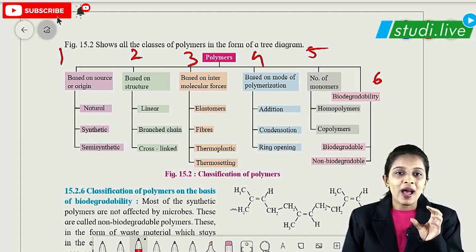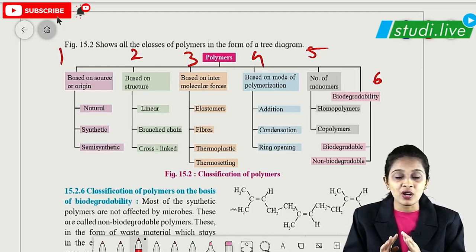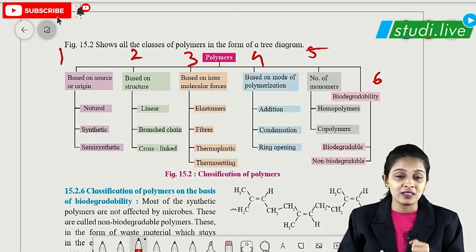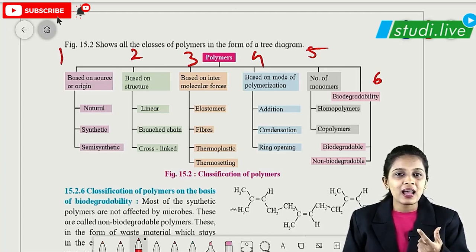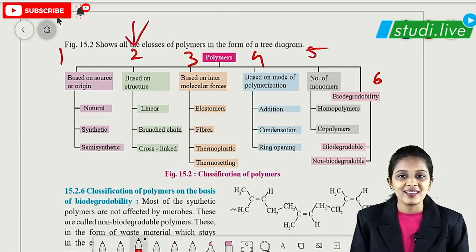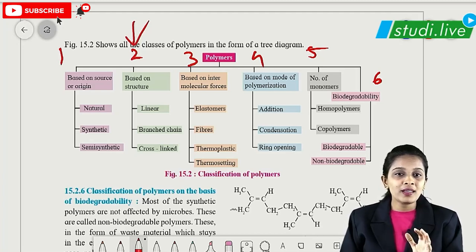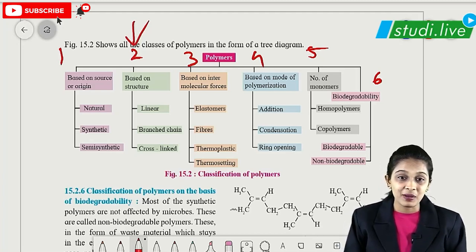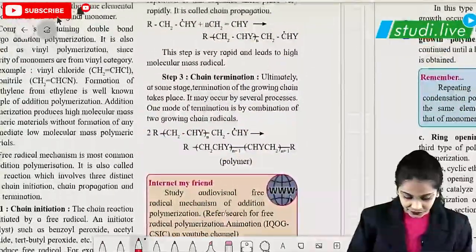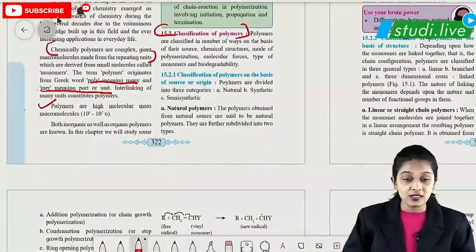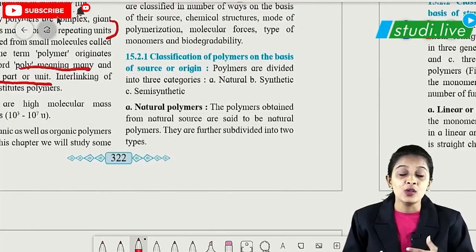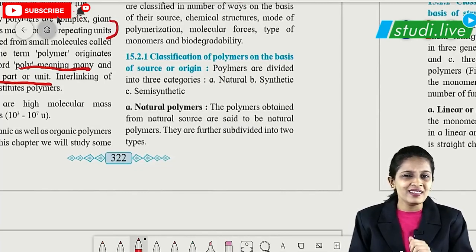Classification of polymer is a very important topic and can be asked in the theory paper for two marks. They can ask you to classify the polymer based on its structure. So first and important — classification is done based on the source or origin: where we are getting that polymer from. It's very easy.